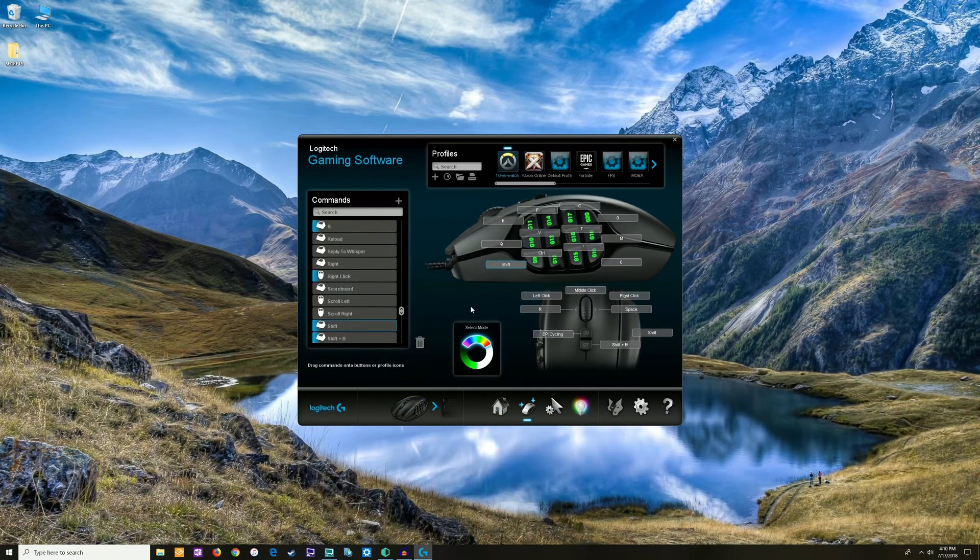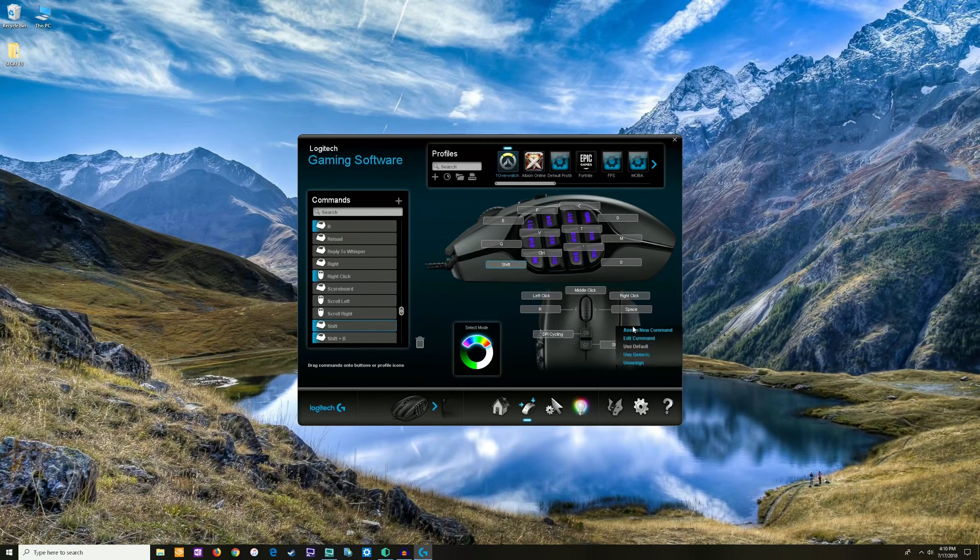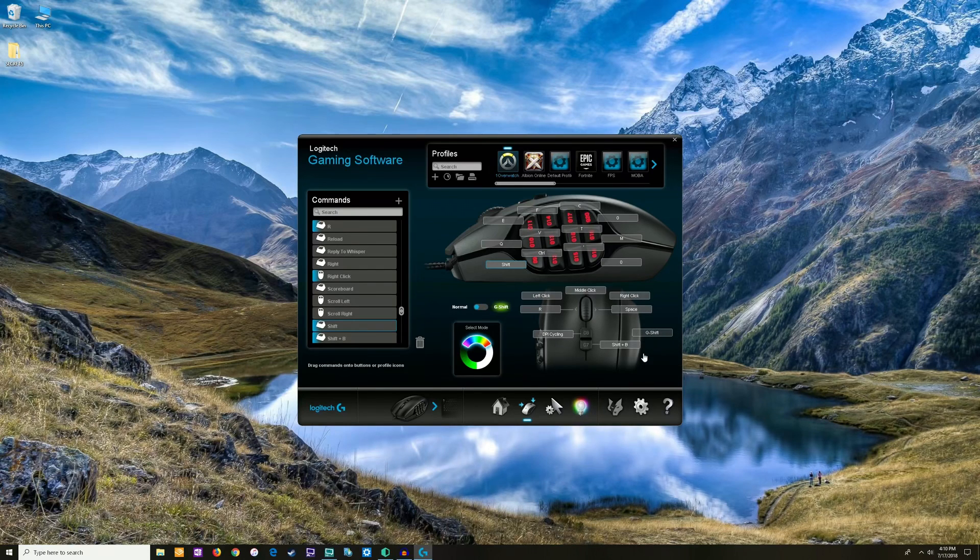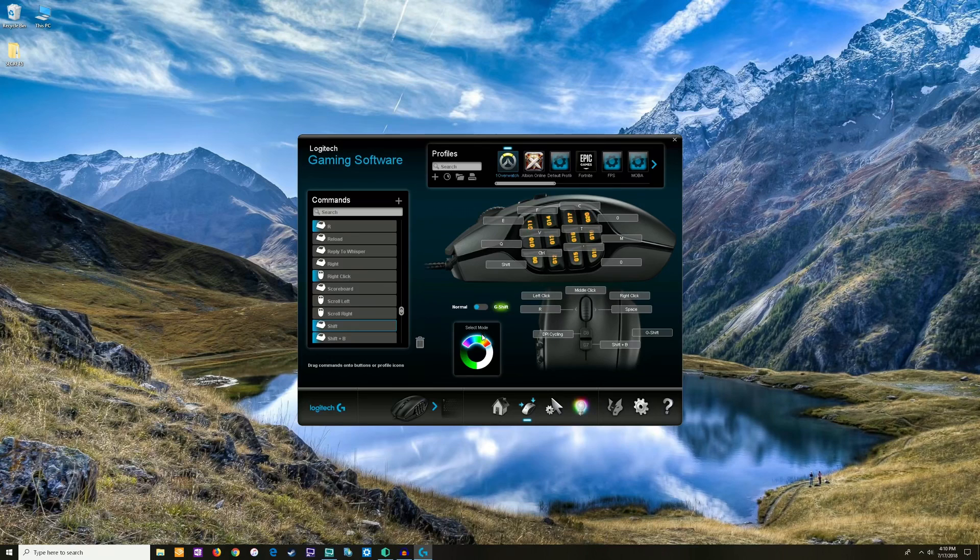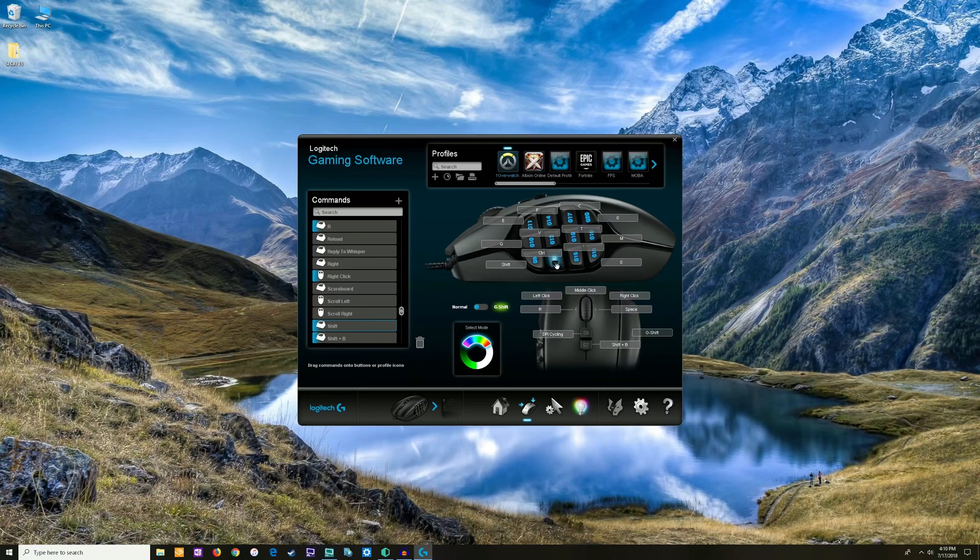Now I don't have G-Shift anymore. If I want that back in the future, I can just go to use the generic and it's back to normal, and then I can assign these. Here's changing the color options and stuff right here. That's kind of cool.